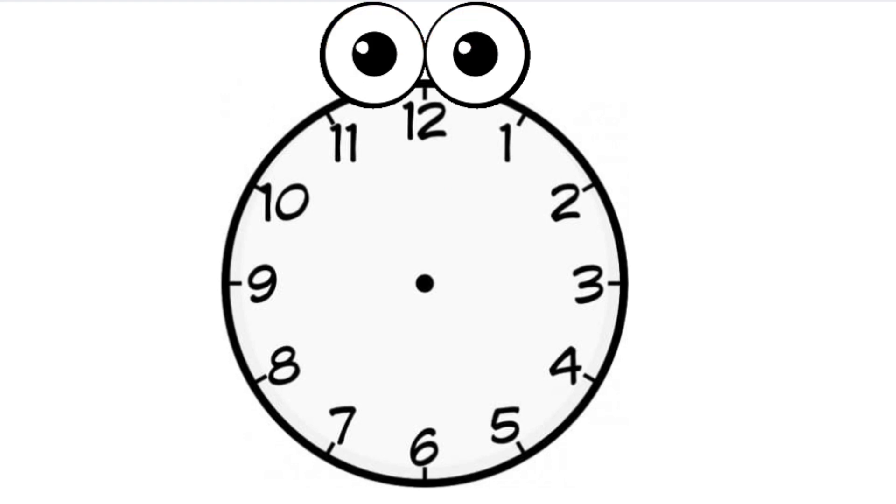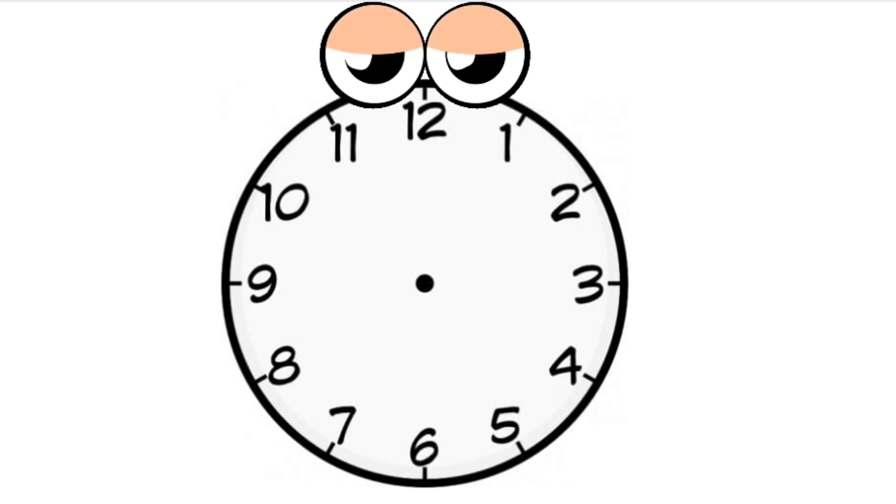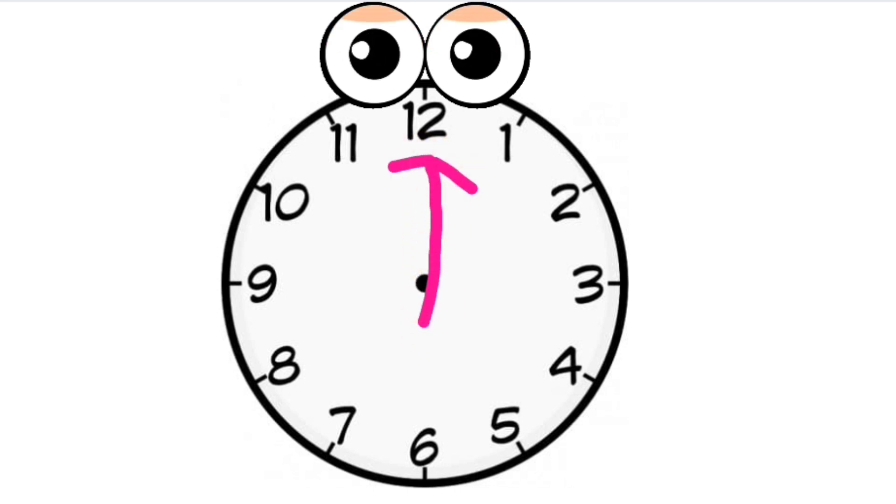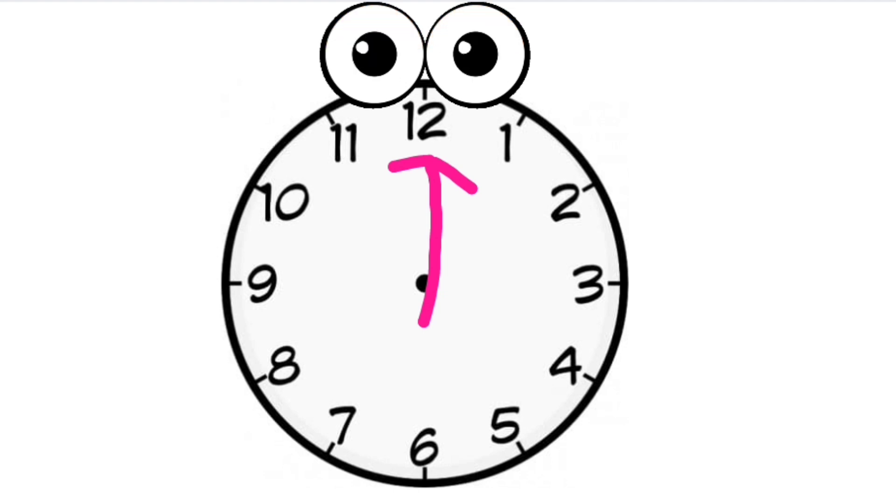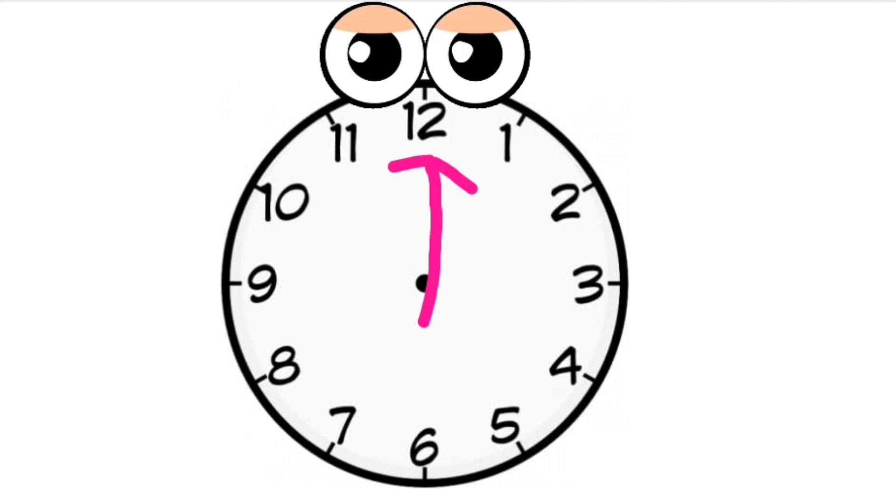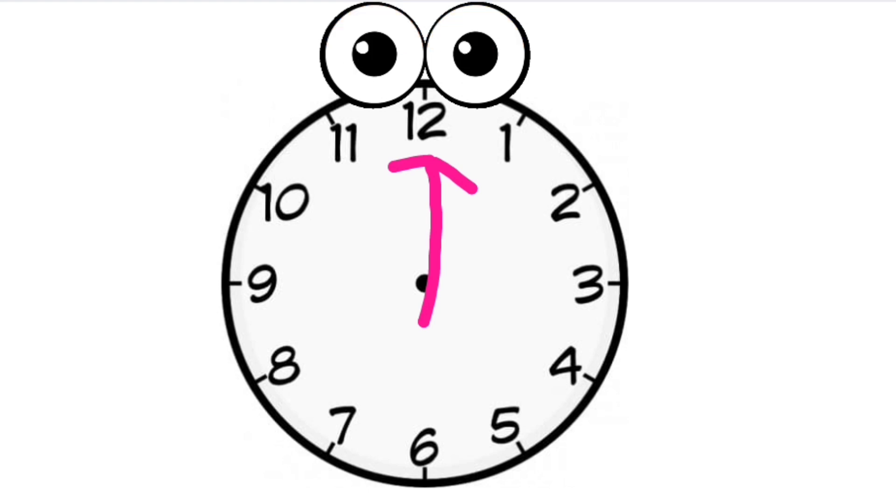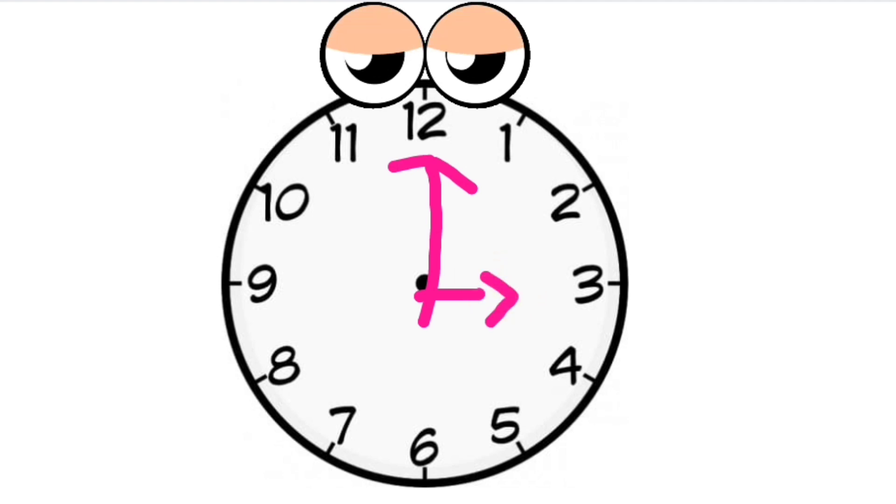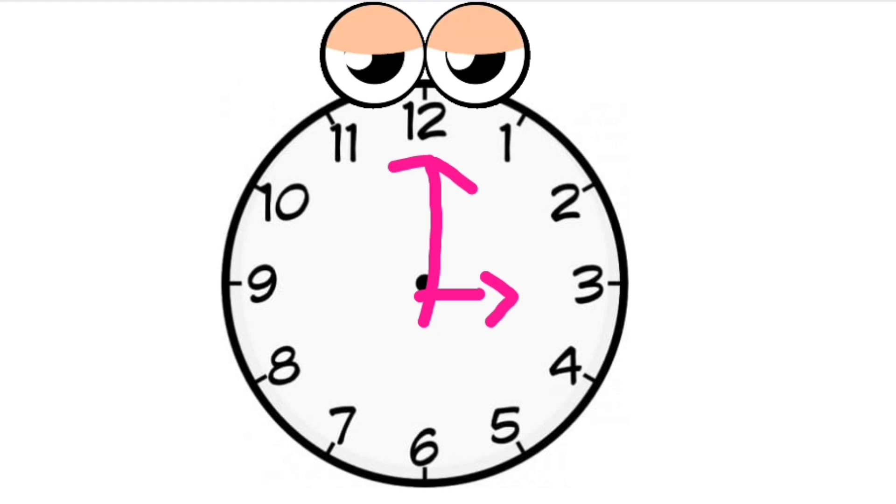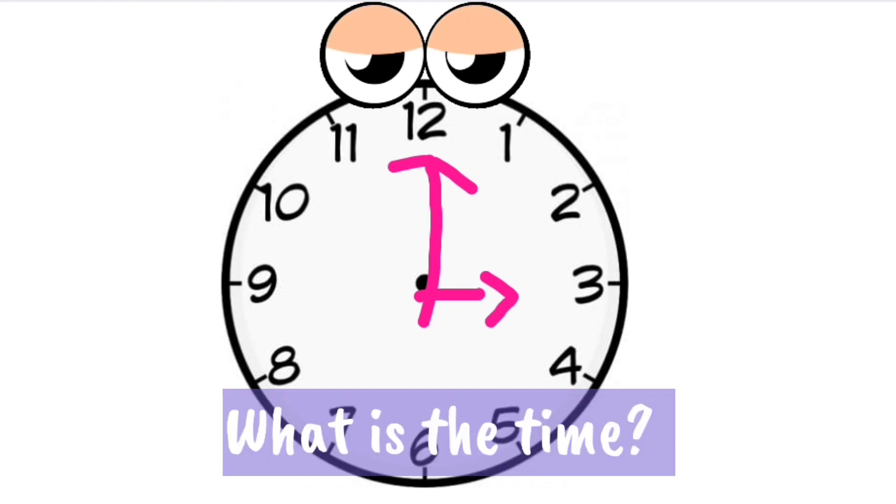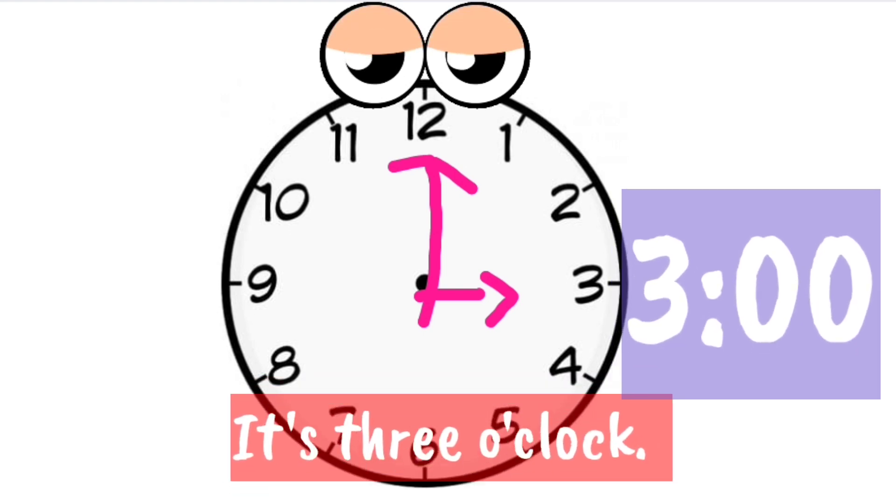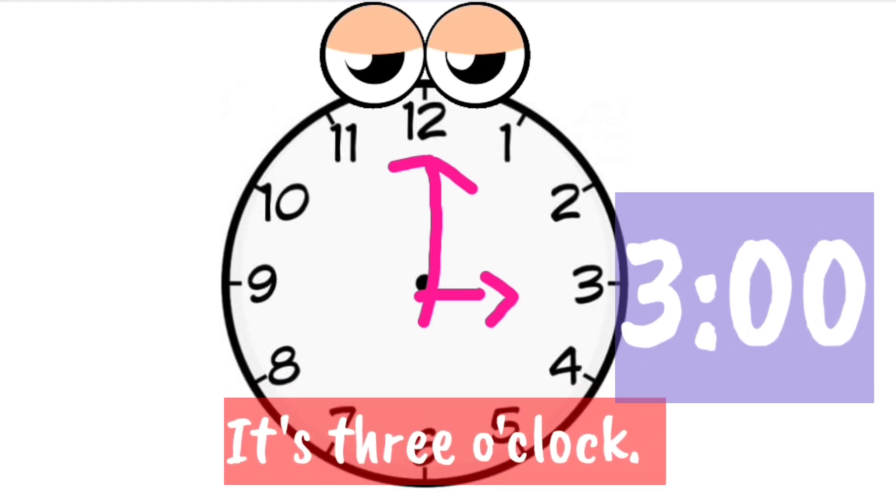Sometimes my long hand will point to number 12, while my short hand will point at any numbers on my face. Now, my short hand is pointing at three. What is the time? It's three o'clock.